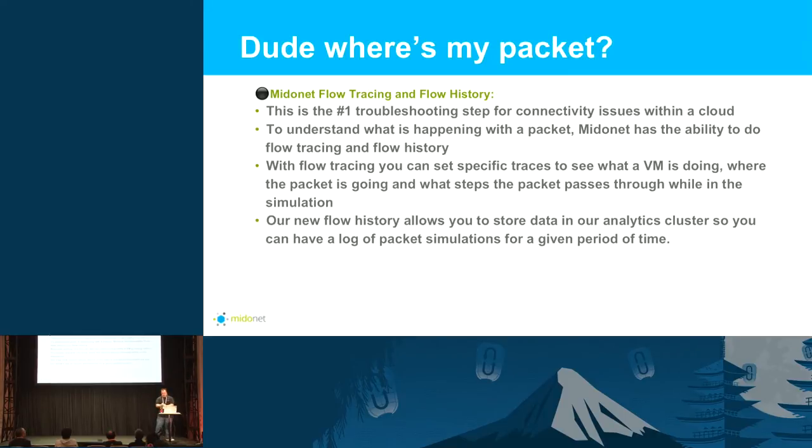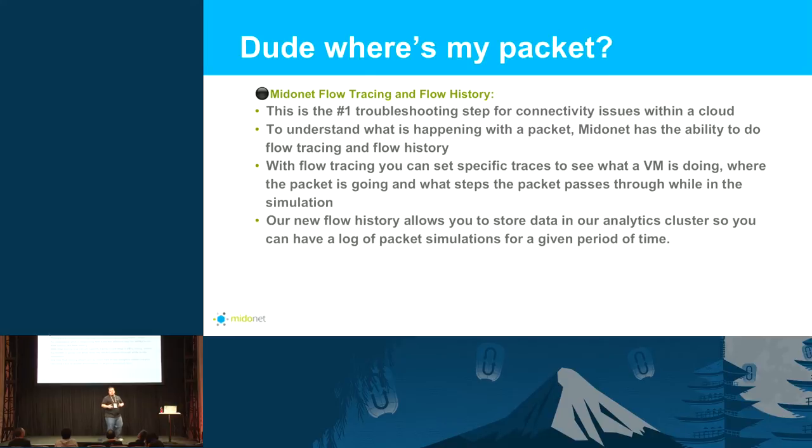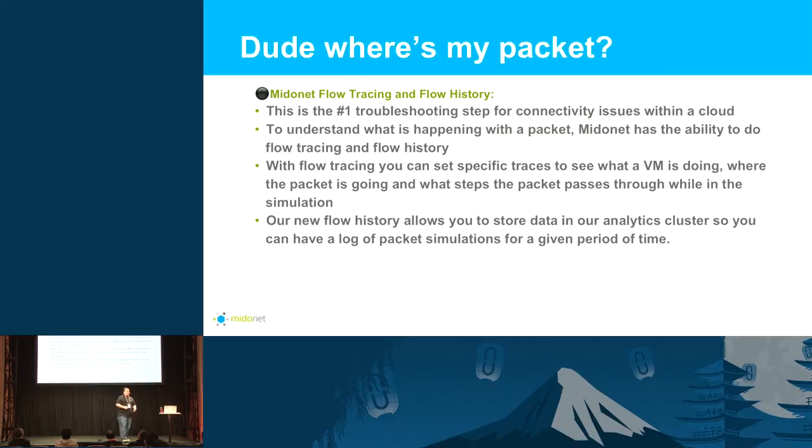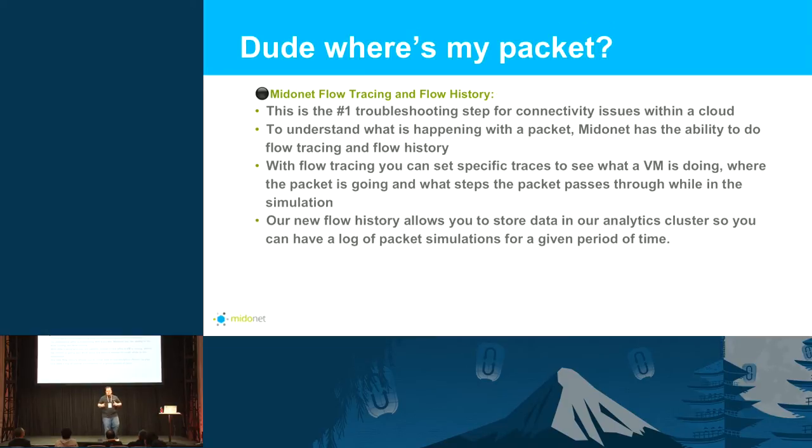Back to dude, where's my packet? This packet troubleshooting, the connectivity issues in the cloud, this is the number one thing you're going to do when operating a cloud, especially with an SDN. You're going to have a developer come to you at some point and say, hey, two days ago my VMs could not talk for an hour. What happened? This is where having a history of what happened, not only knowing what's going on inside the black box, is very helpful. So, the MidoNet flow tracing and flow history.